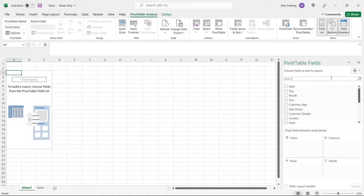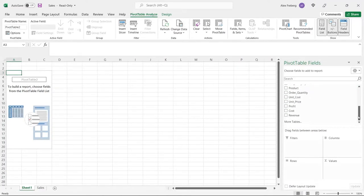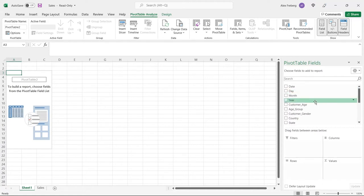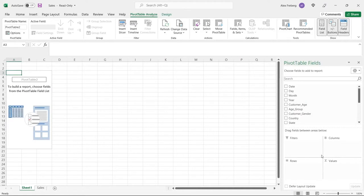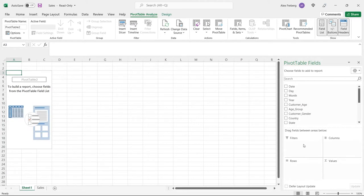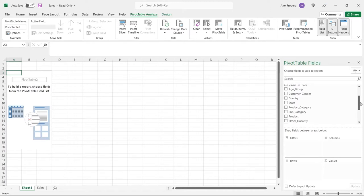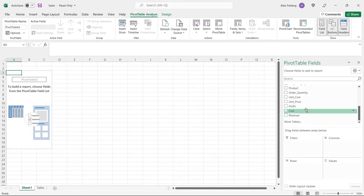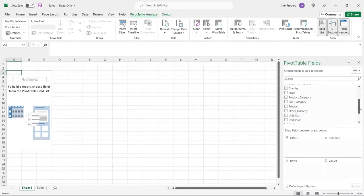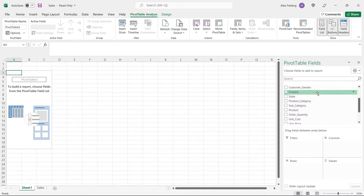Right over here are our pivot table fields, and these are all of our columns that we just looked at. We're going to be able to select those and drag and drop. If you just took the Tableau tutorial series that I finished last week, this is going to be pretty familiar. We have our filters down here, we have columns, rows, values - all of these things we will be using.